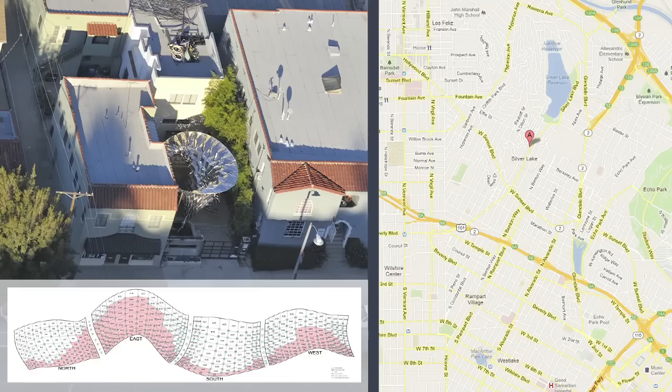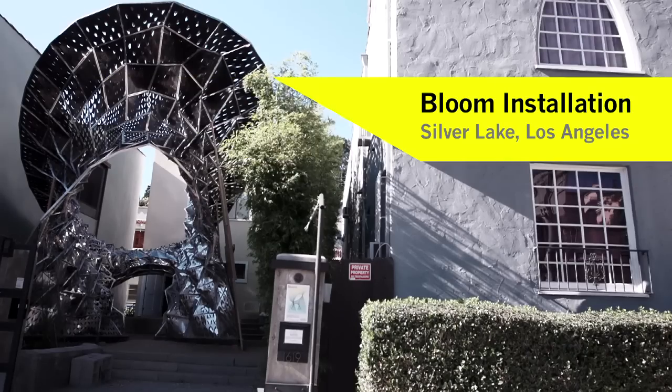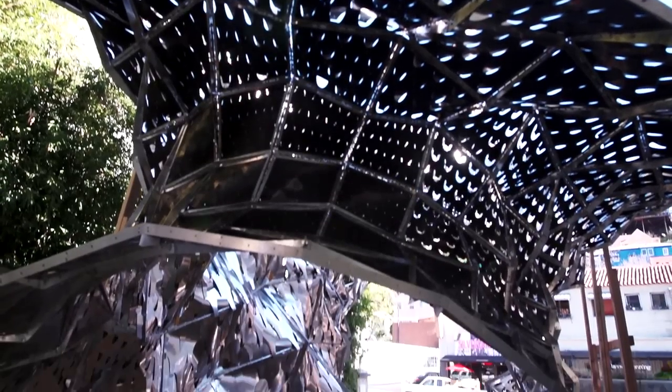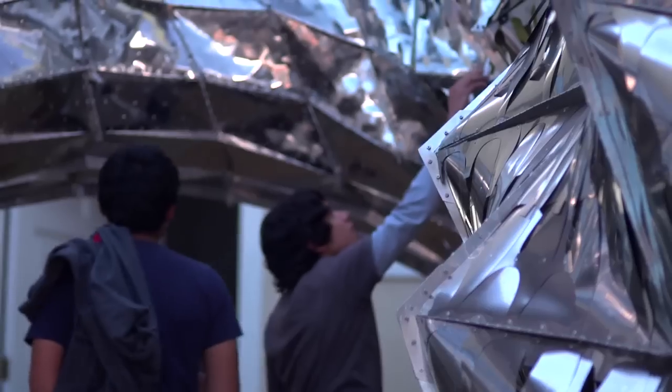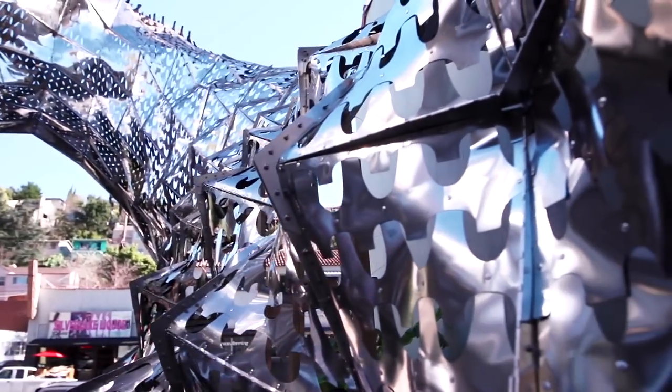My most recent application of the material is in an installation called Bloom. The whole purpose of the installation was to make it as a demonstrative surface that could actually show two major things.